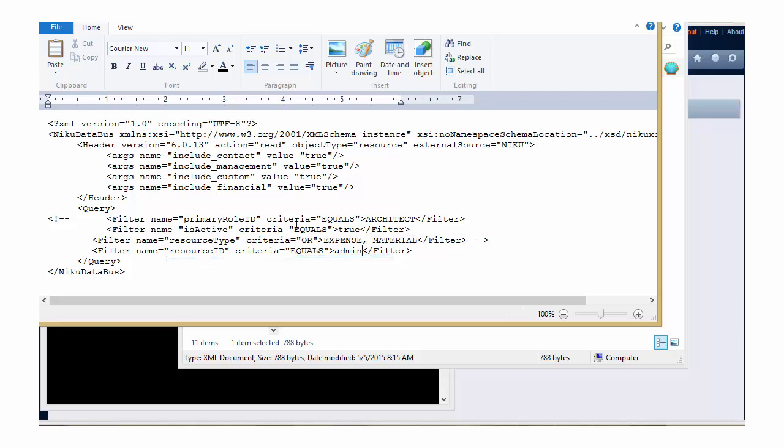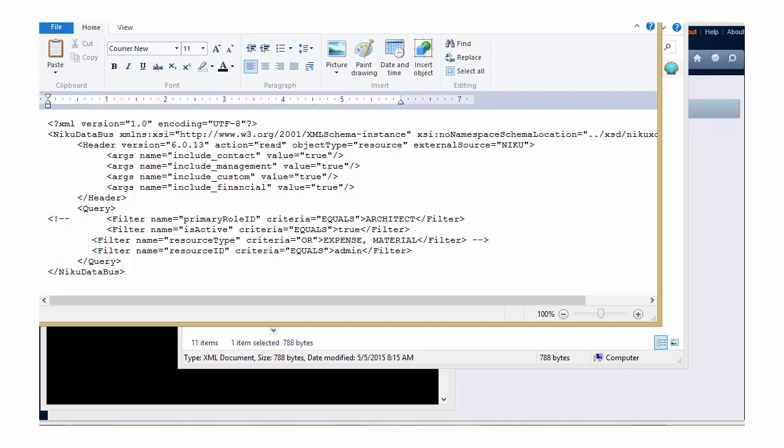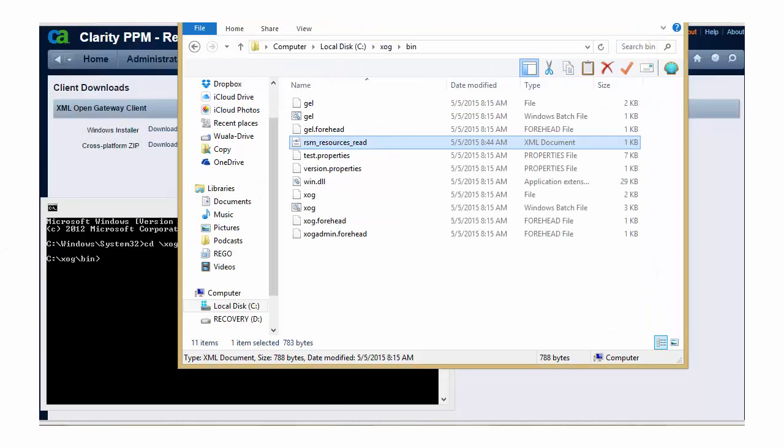You'll also notice that there's an XML comment here that is commenting out the first few lines of my ZOG filter, so only this fourth line is going to apply in my filter. I'm going to save this file and close it, and then I'm going to go log into my ZOG client.